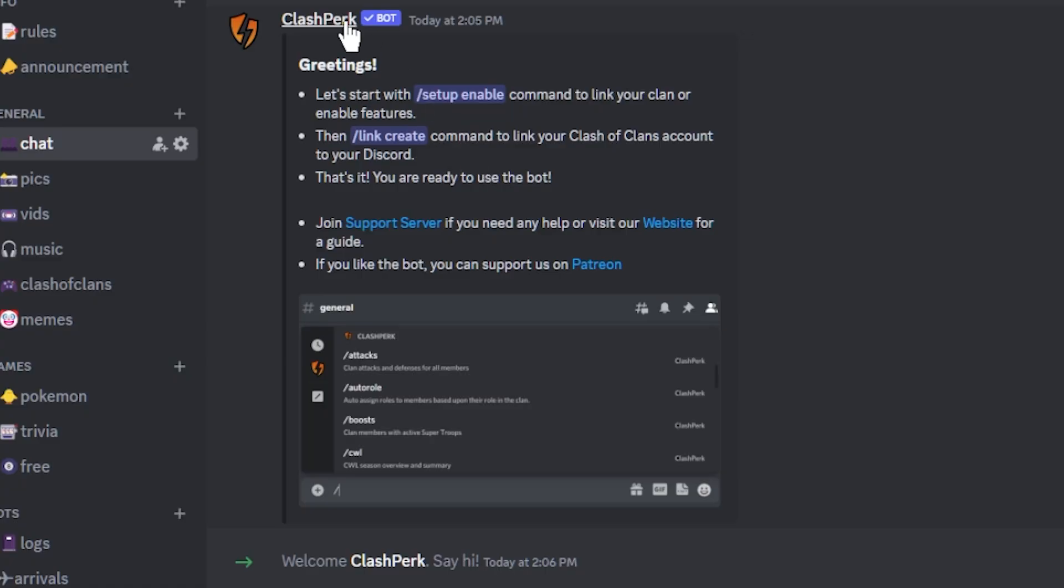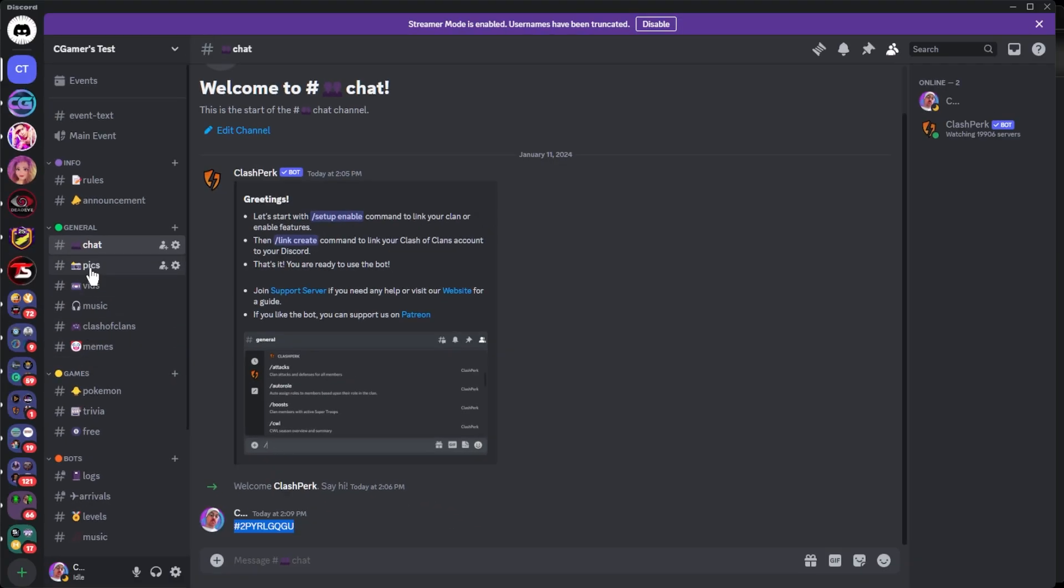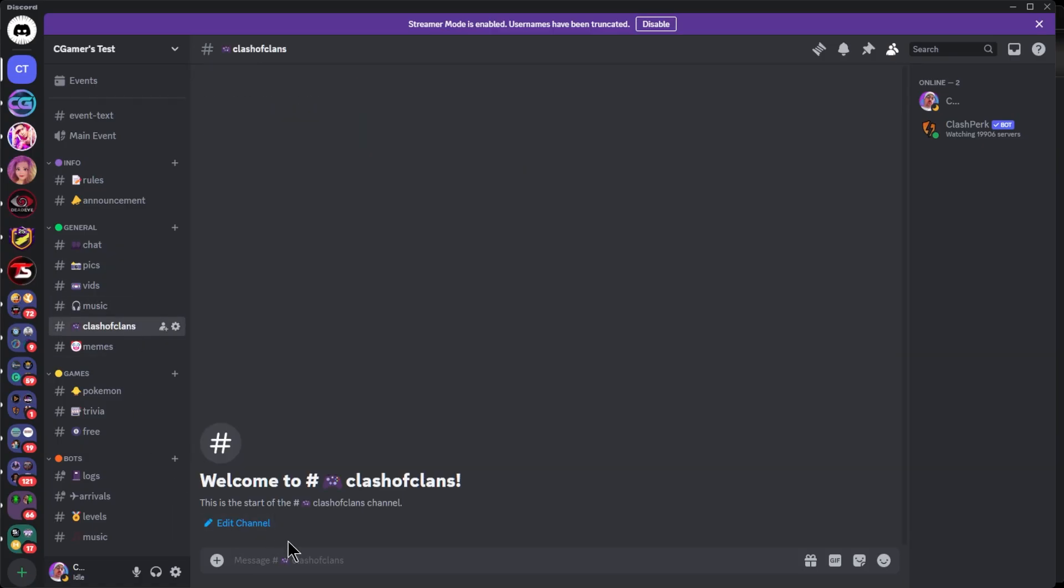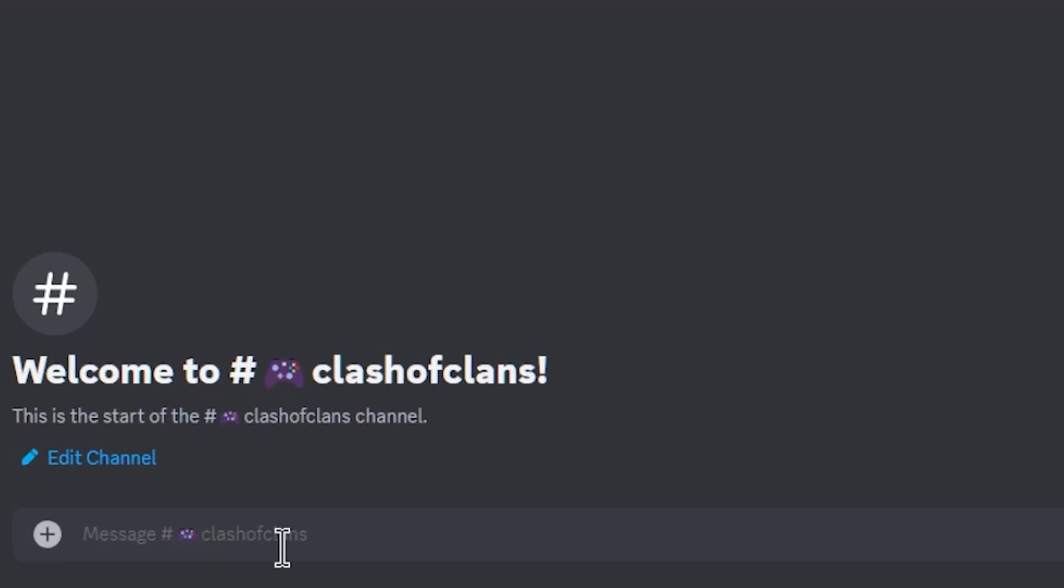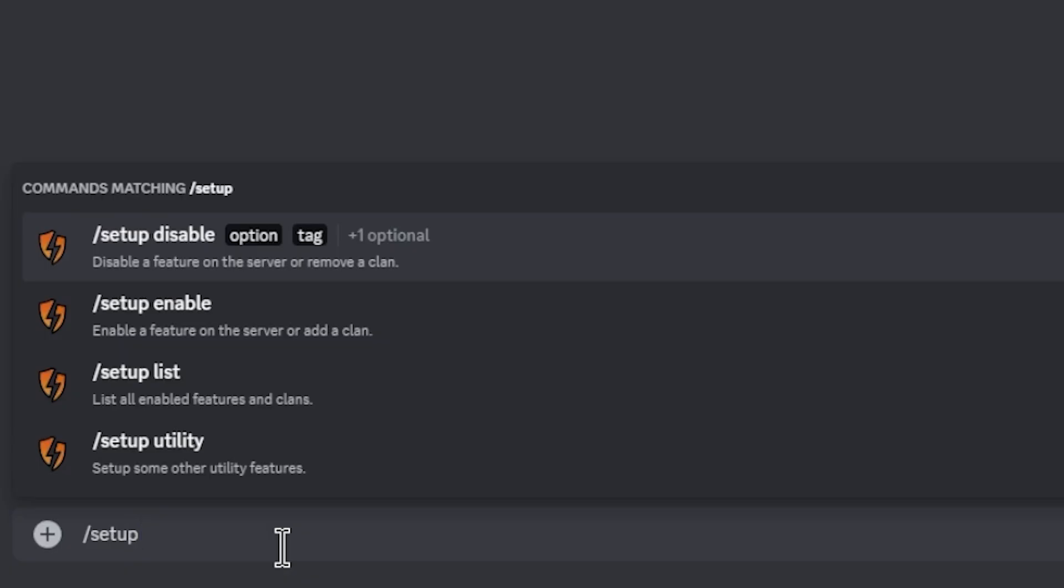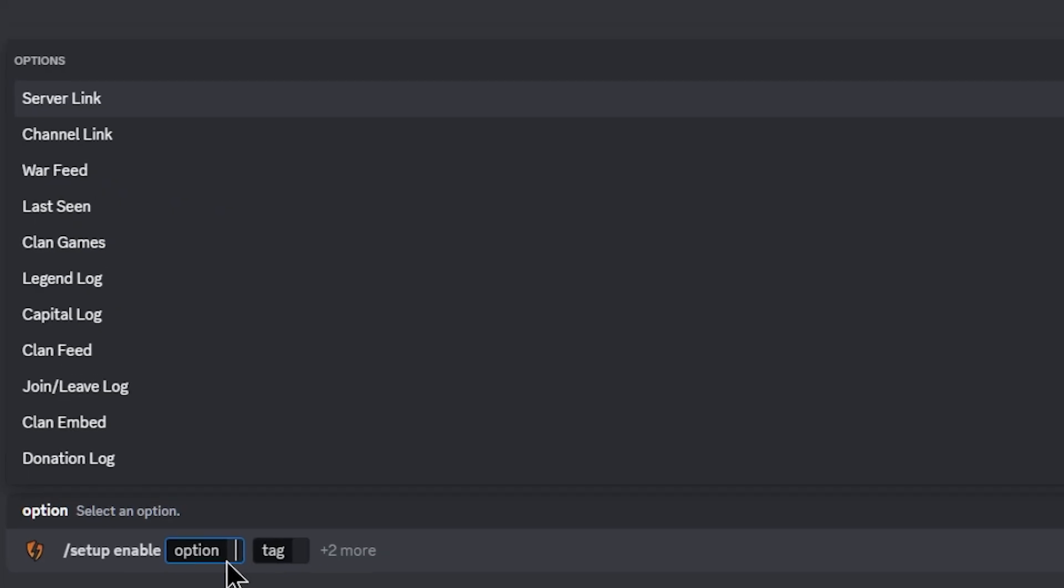The first thing we're going to do is let's start with setup enable. We're going to go into our Clash of Clans channel, type setup enable, and then we pretty much just follow the steps all the way through as we go through this setup process.